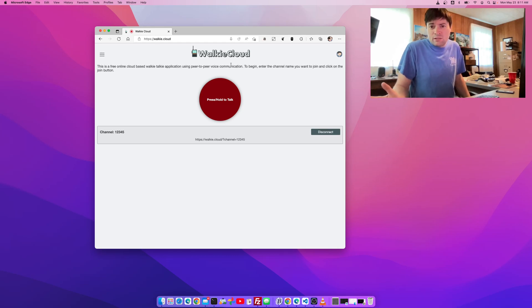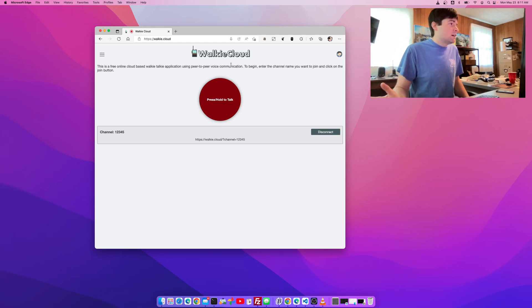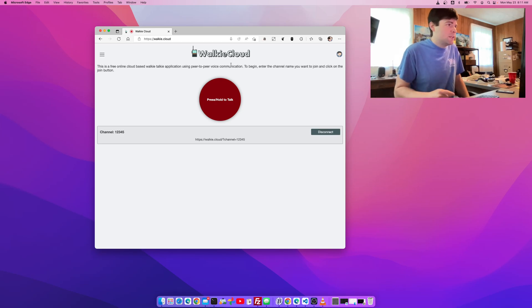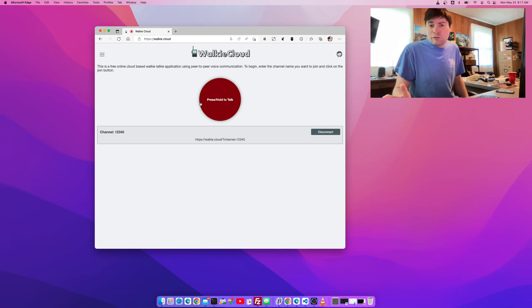But anyway, check it out. It's something you can do with your friends. If you all have Walkie Cloud on your device, it's just a free web app, and you join the same channel and you can talk to each other like this. It's kind of a fun thing to do.